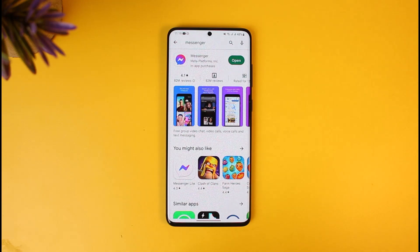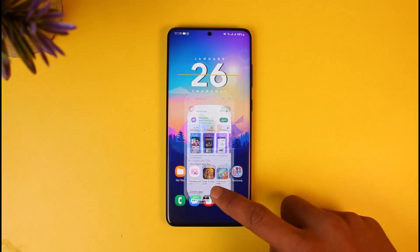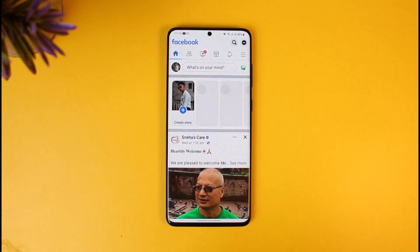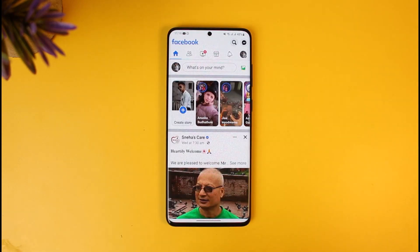The trick here is to simply create a Facebook account, which also creates a Messenger account. So let's say you have already created a Facebook account and now you don't want to use Facebook, but you only want to keep Messenger — well, you can actually do that.